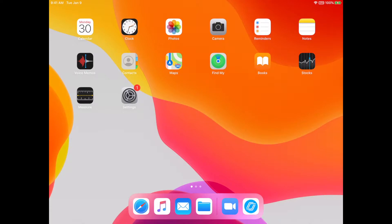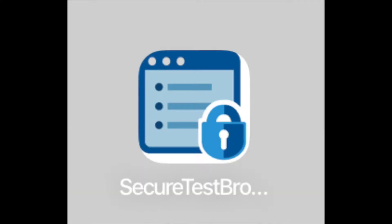Hello students, welcome to this guide on downloading the SecureTest Browser app. The current version of the app looks like this.